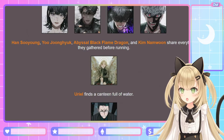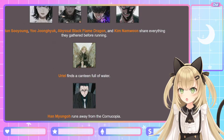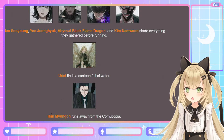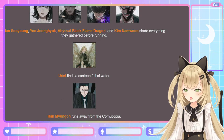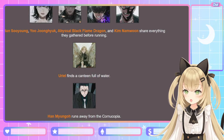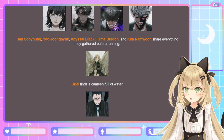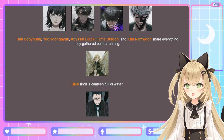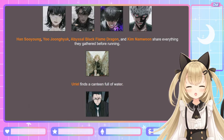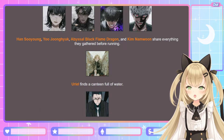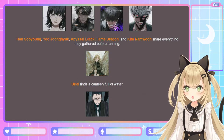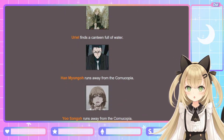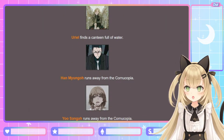Jang Ha-yong finds a backpack full of camping equipment. Anna Croft runs away from the cornucopia. Shin Yu-sung finds a bow, some arrows, and a quiver. Han Su-yong, Yoo Jung-hyuk, the Abyssal Black Flame Dragon, and Kim Nam-moon share everything they gathered before running — teamwork! Uriel finds a canteen full of water; she's gonna need to stay hydrated. Han Myung-oh runs away from the cornucopia, and Yoo Sung-ha runs away from the cornucopia. We have one casualty already — poor Lee Gil-young.